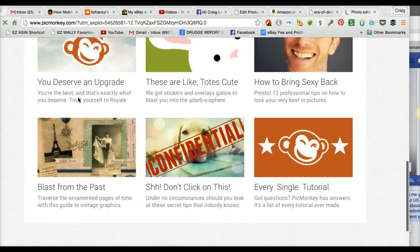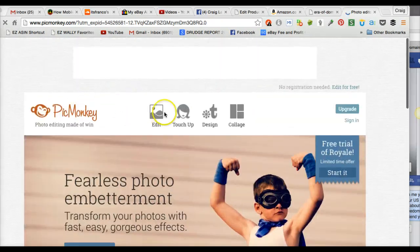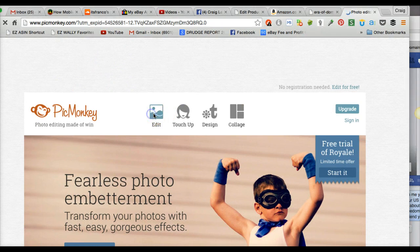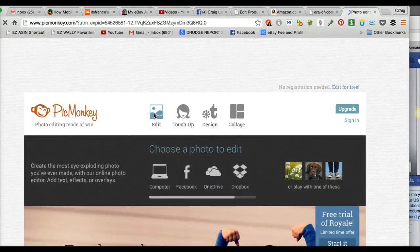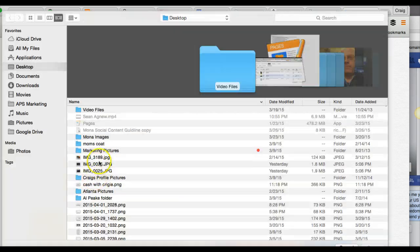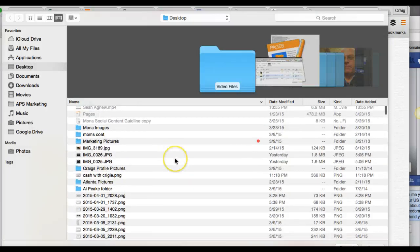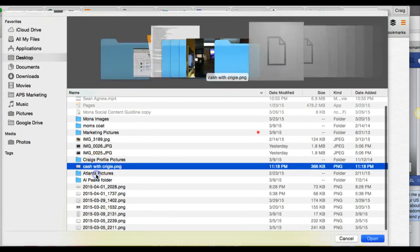It's free — you can browse on here. But for me, when I'm doing things fast, I don't have enough time during the day, so I just go out here and find the file. What did I call that? Cash with Craigie — I didn't spell Craigie right.